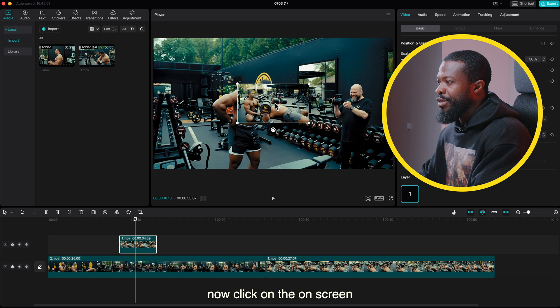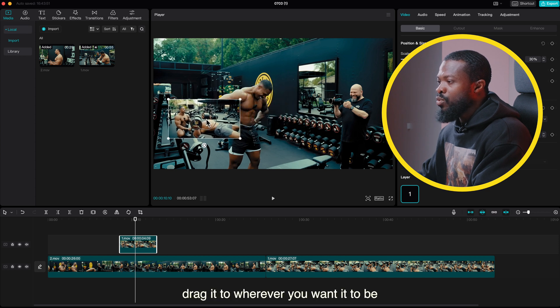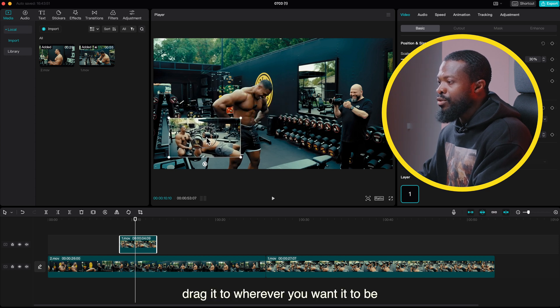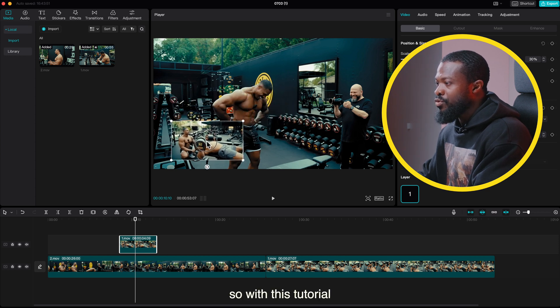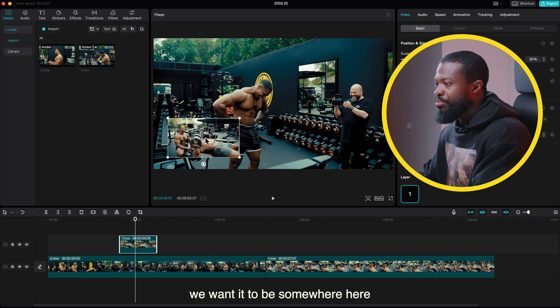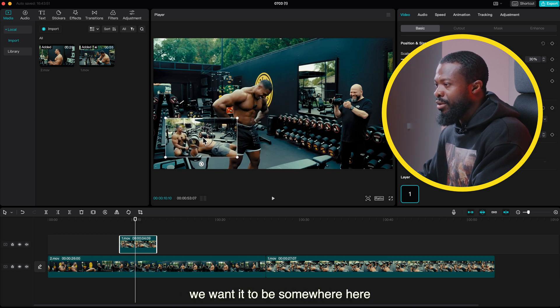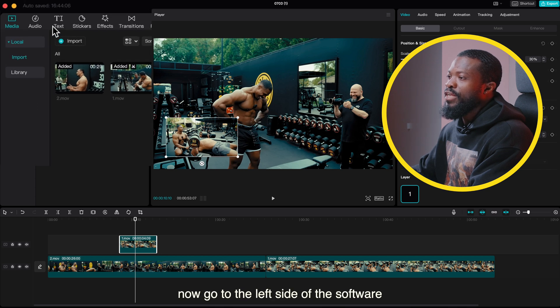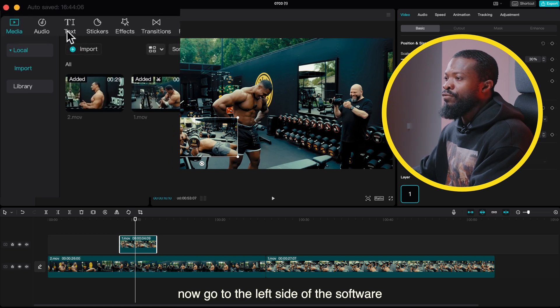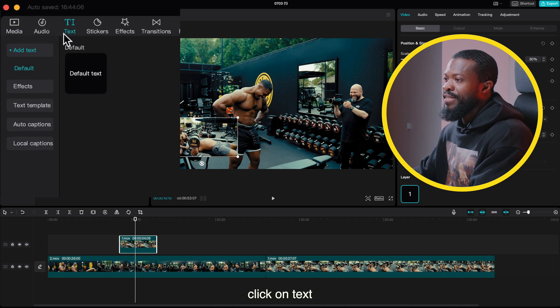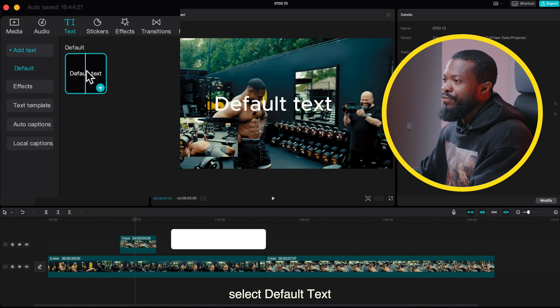Now click on the on-screen, drag it to wherever you want it to be. So with this tutorial we want it to be somewhere here.